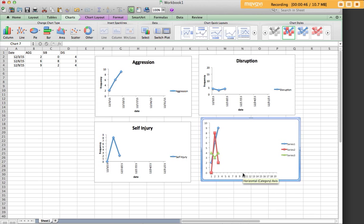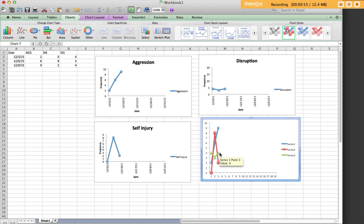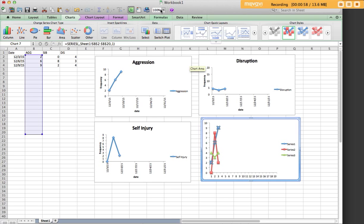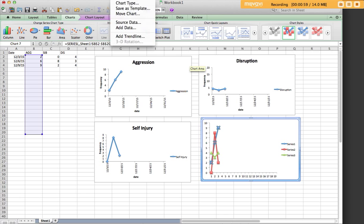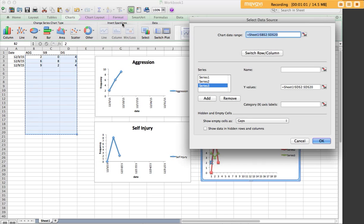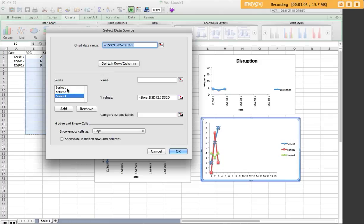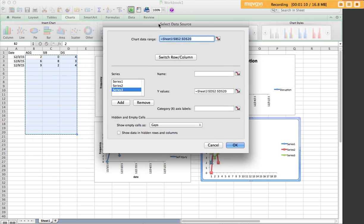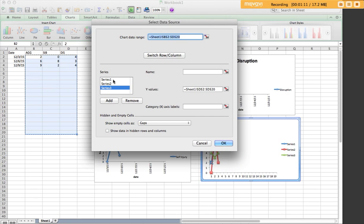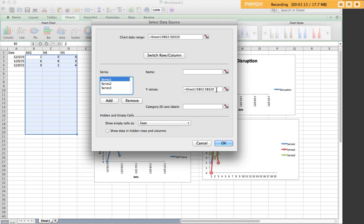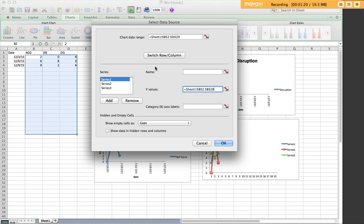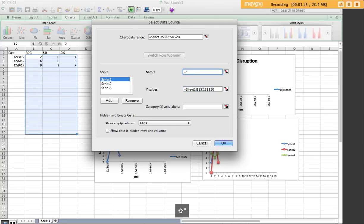Again, we're going to do the same thing in terms of sourcing that x-axis. If you click on any of these data paths and go up to source data, you can see they're labeled series 1, 2, and 3, even though they do have the data paths in there. Series 1 is being sourced from column B, so we know that series 1 is our aggression.